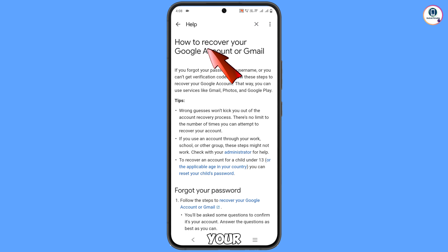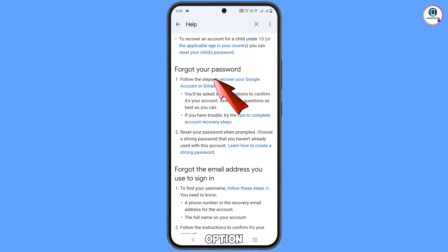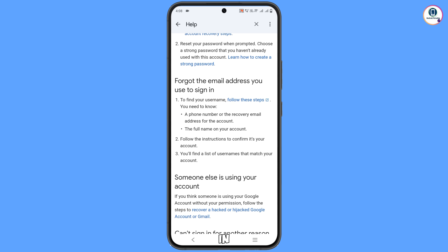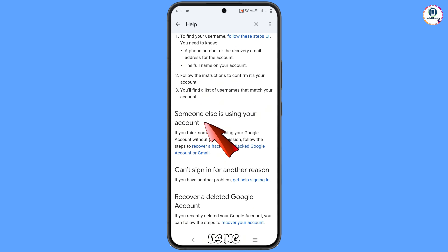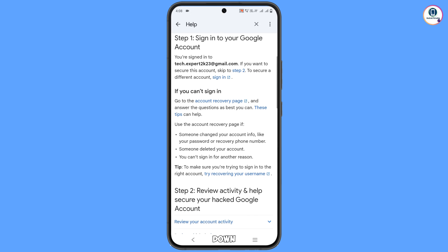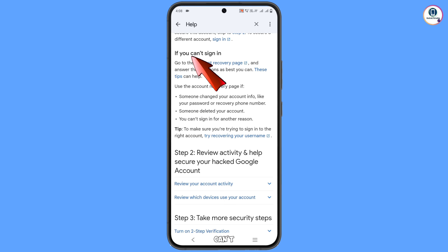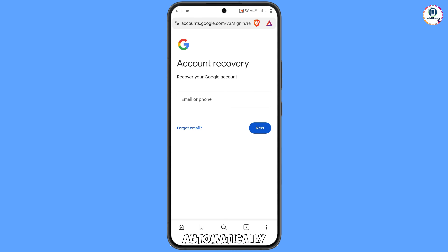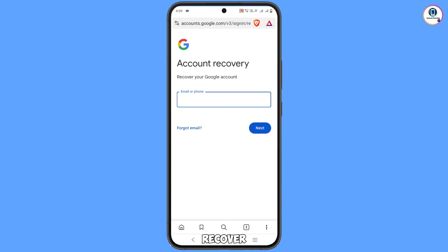You will land on a page titled 'How to recover your Google account'. Scroll down — you will find options: forgot your password, forgot the email address you used to sign in, someone else is using your account. Tap on 'Recover a hacked or hijacked Google account or Gmail'. Scroll down and tap on the 'Account recovery page' link, which will automatically redirect you to Brave Browser.